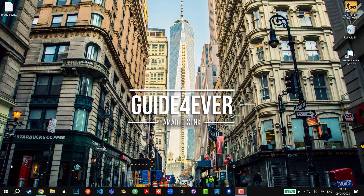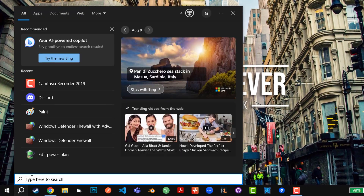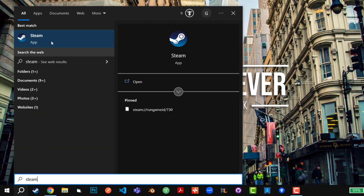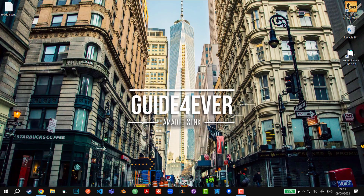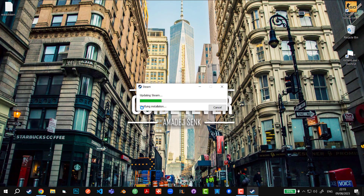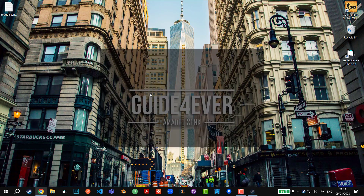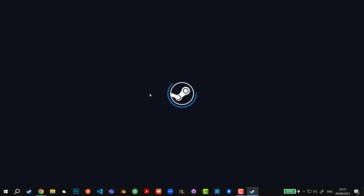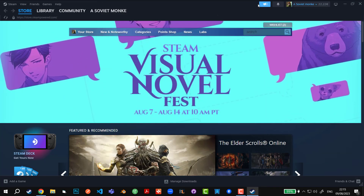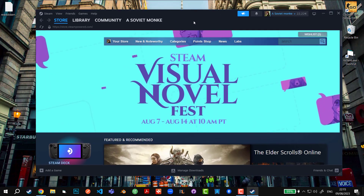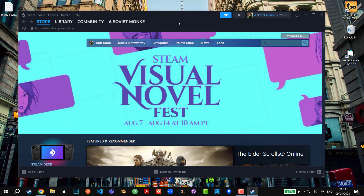First, go to the Windows search bar and type in Steam. Right-click on the Steam app and click 'Run as administrator.' Confirm it and run it. On its own this could already fix your issue, but it is not guaranteed.